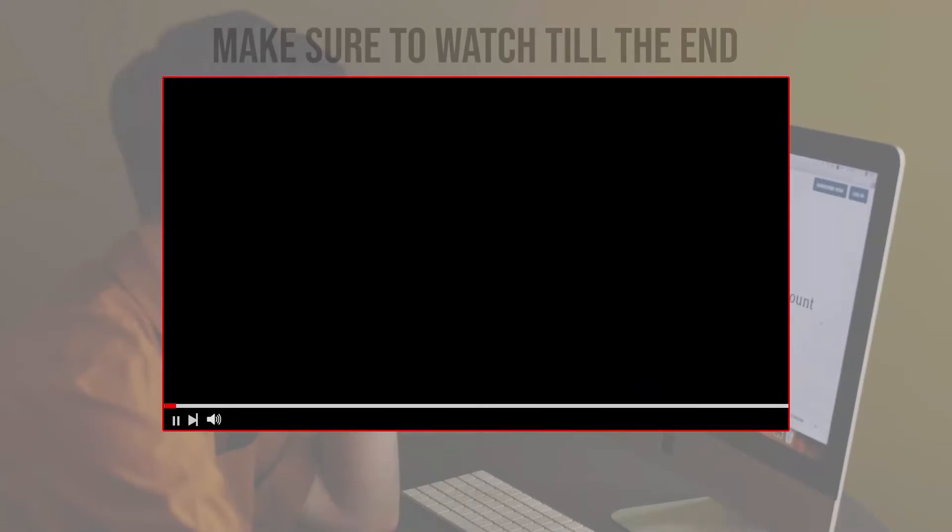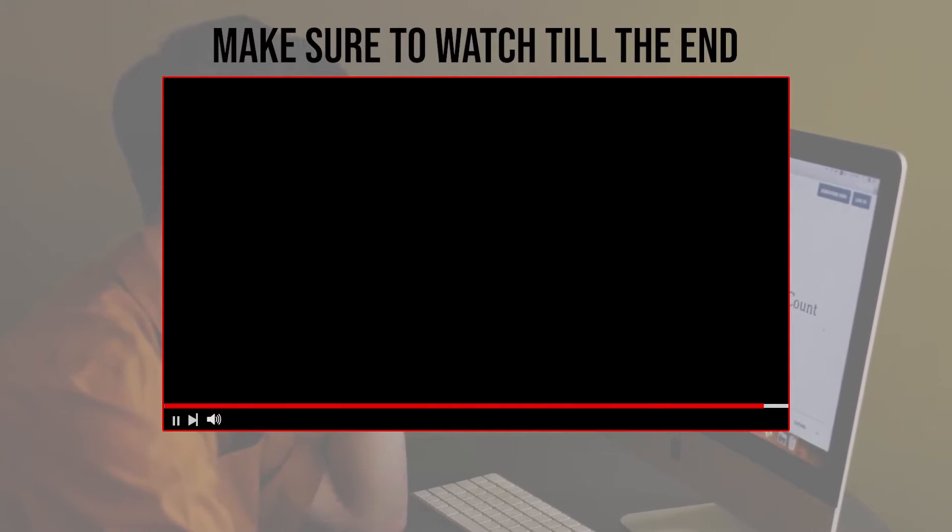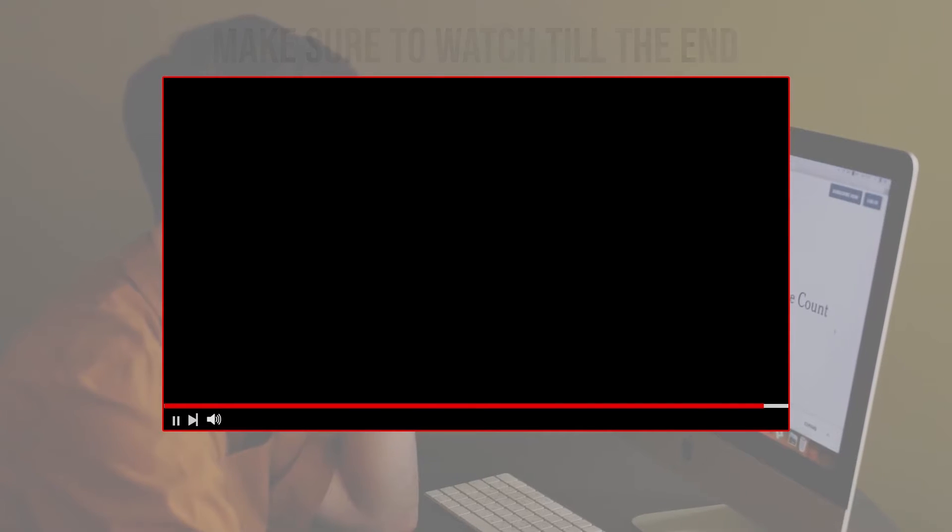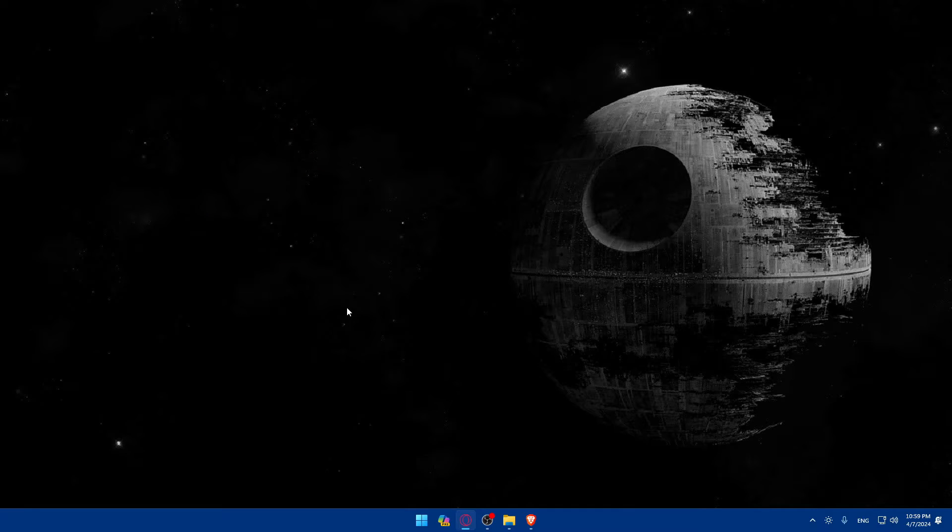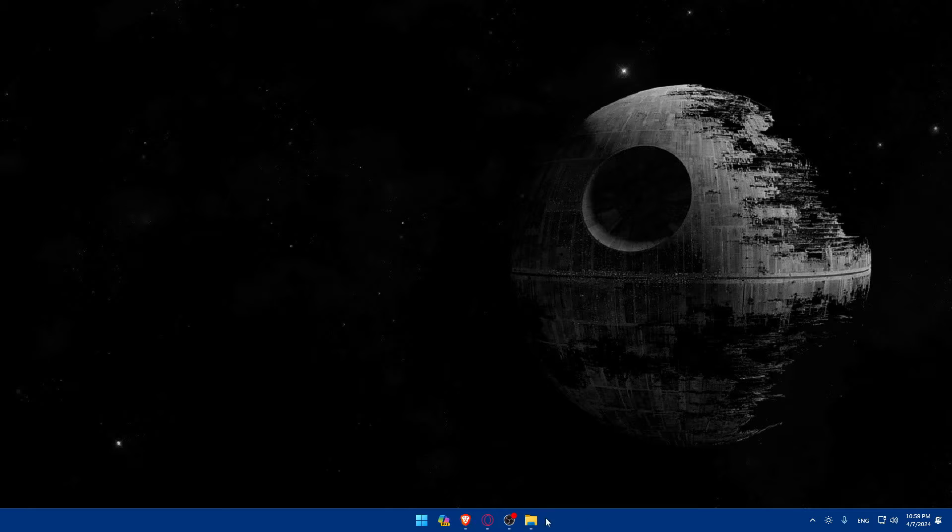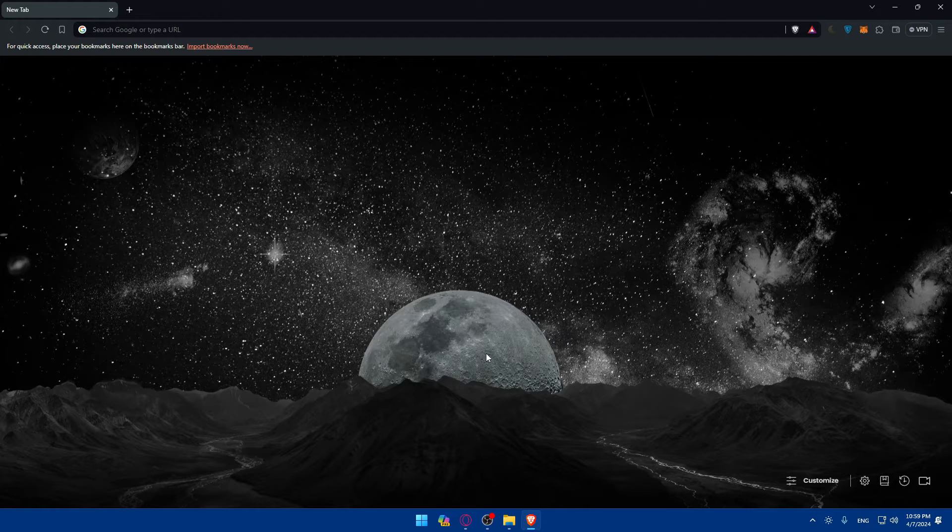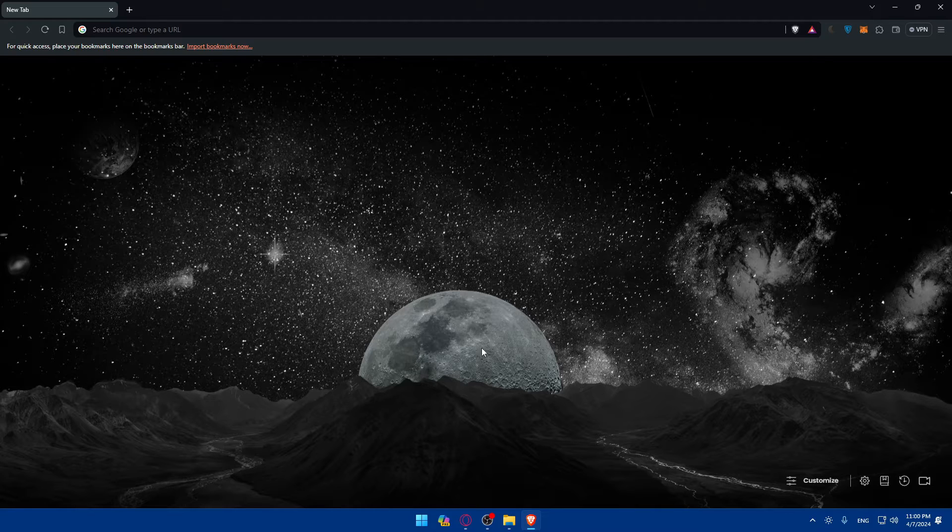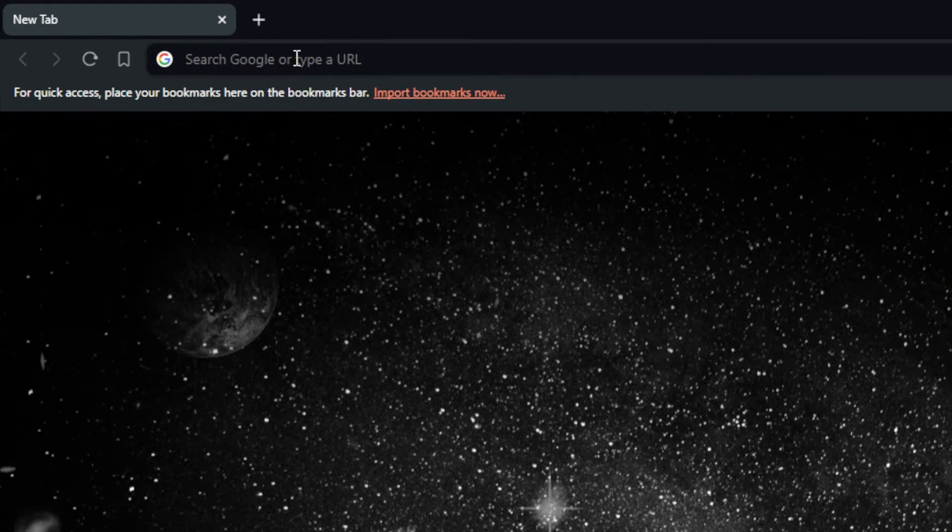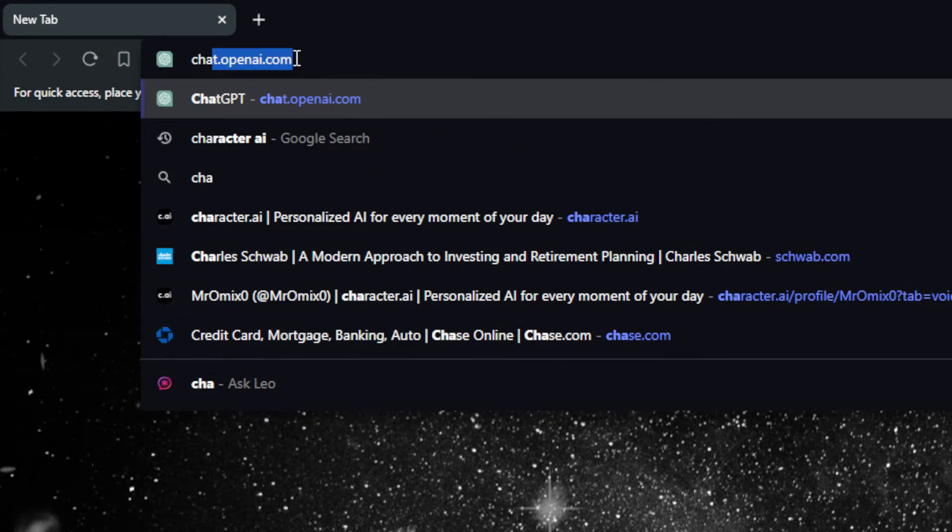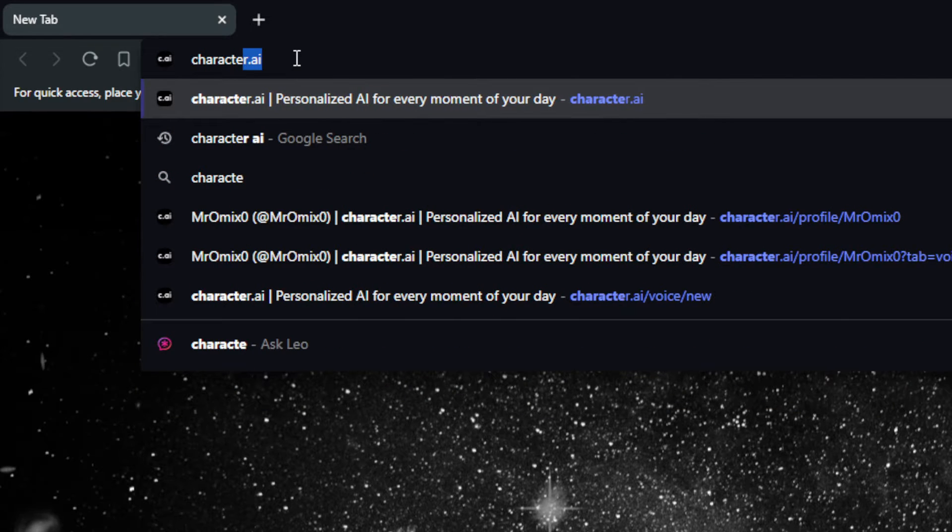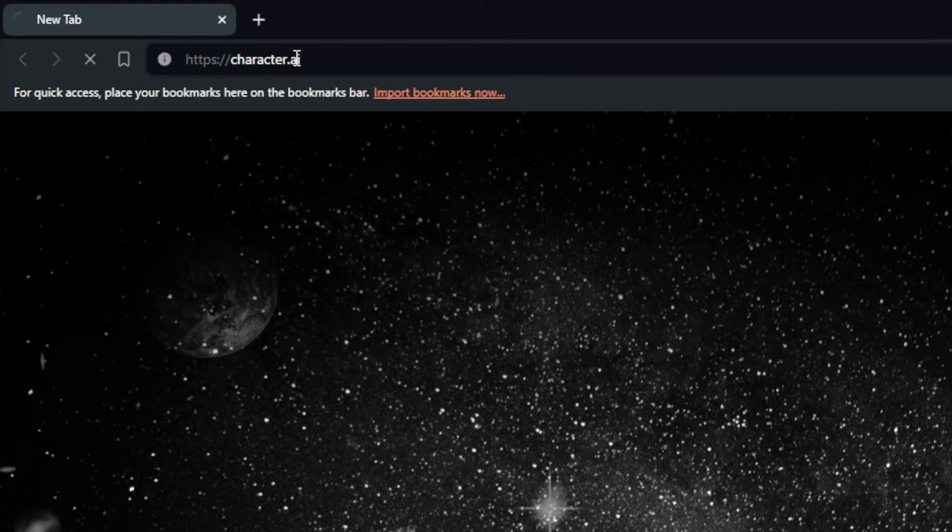Before we start with this video, make sure to watch it from now till the end so you have the full experience. First, you'll need to go and open your browser, whatever browser you have. For me here I'm using Brave. Once you open that browser up, just go to the URL section and type Character.ai and hit the enter button.